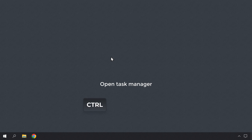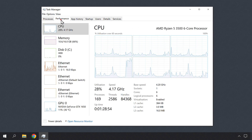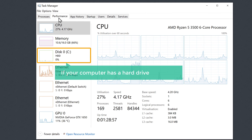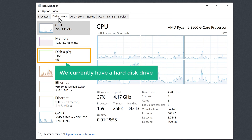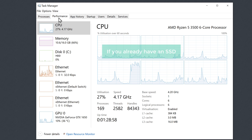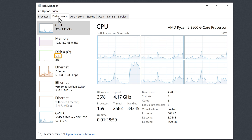So first, let's check whether our computer uses an SSD or a hard drive. Let's open the Task Manager by pressing Ctrl, Shift and Escape keys on your keyboard. Then click on Performance. Here you can check and see if your computer has a hard drive or an SSD. You can see that we currently have a hard disk drive. If you already have an SSD, it will be shown here like this.